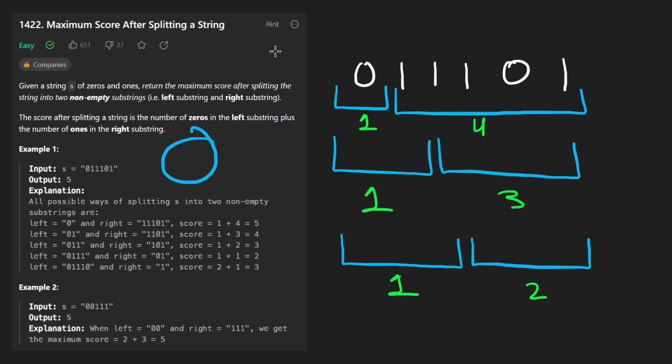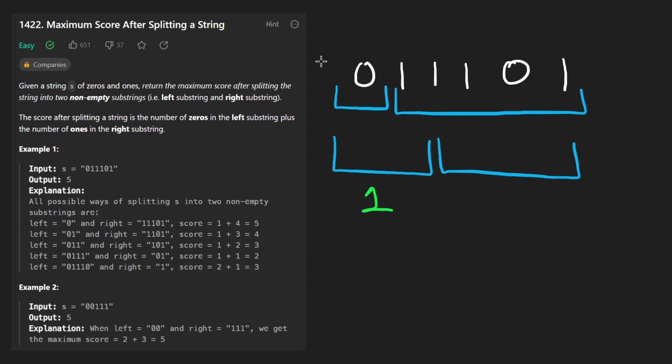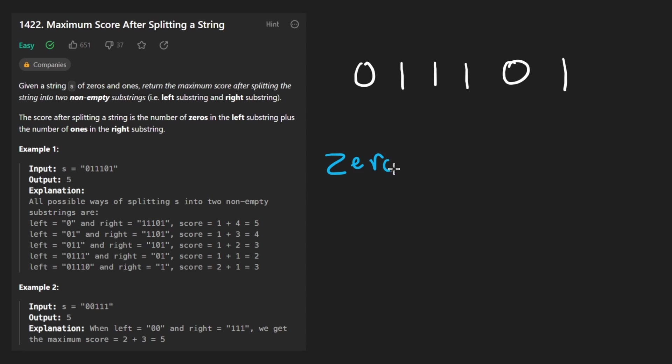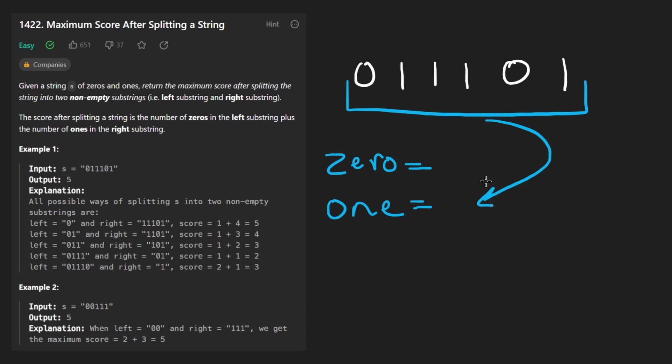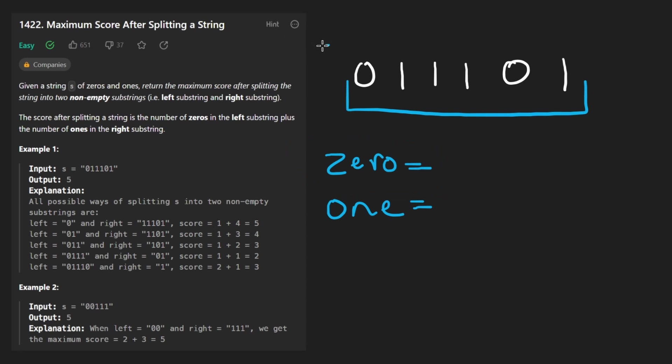Now, before I jump into the code, I do want to say, in terms of how we are actually going to code it up, initially, we're going to count the number of zeros, and we're going to count the number of ones. What we're going to do initially is consider this entire string as part of the right half and nothing in the left half. What that means is the number of zeros in this left half is going to be zero, of course, because there's nothing there.